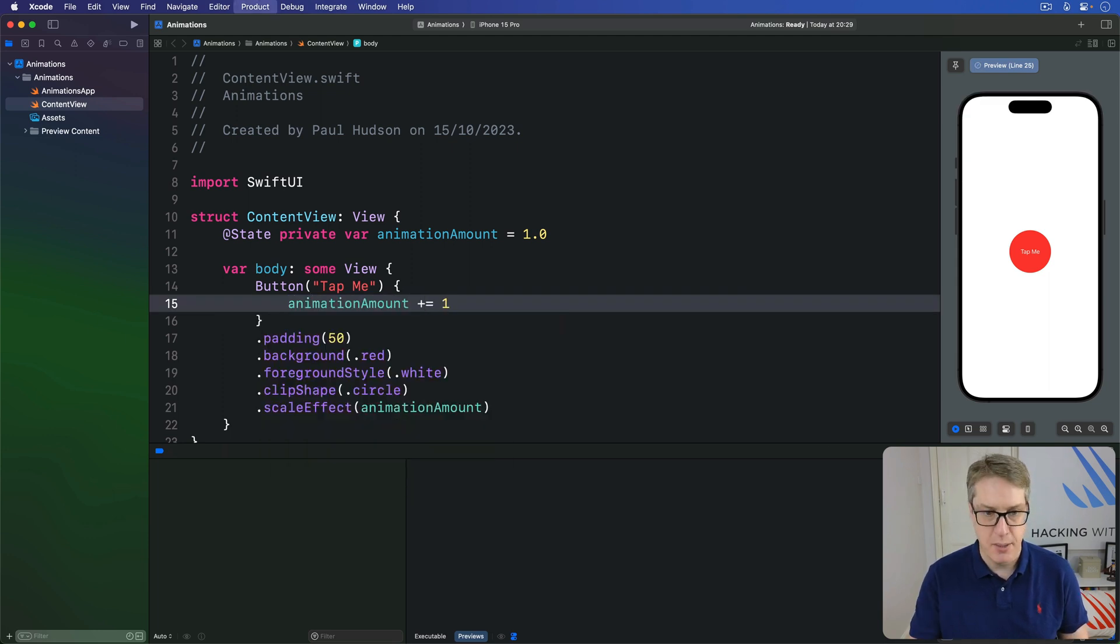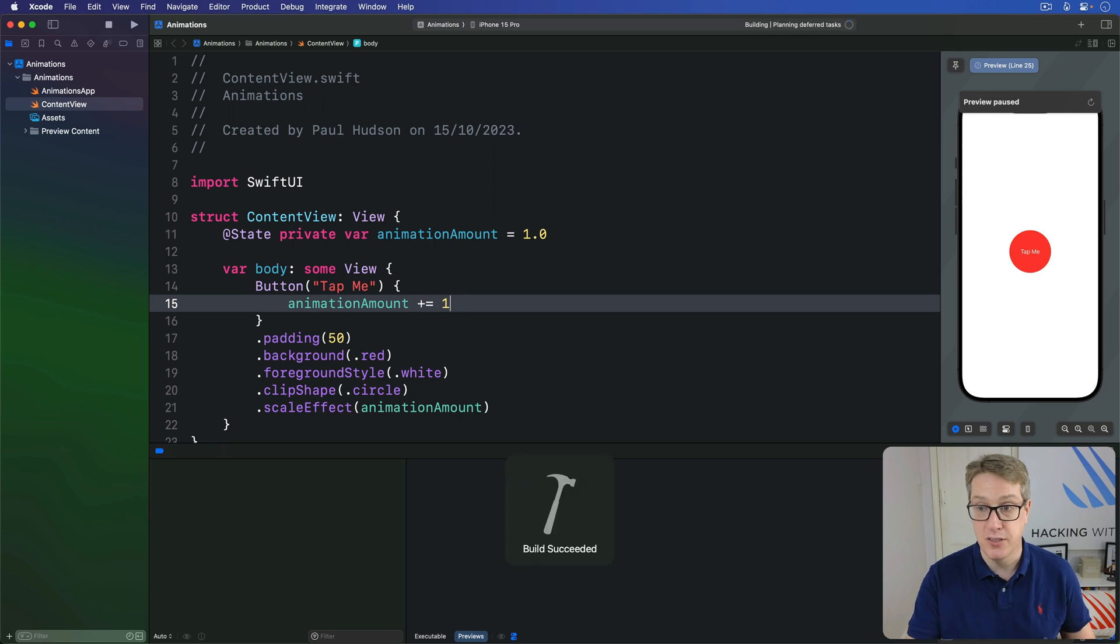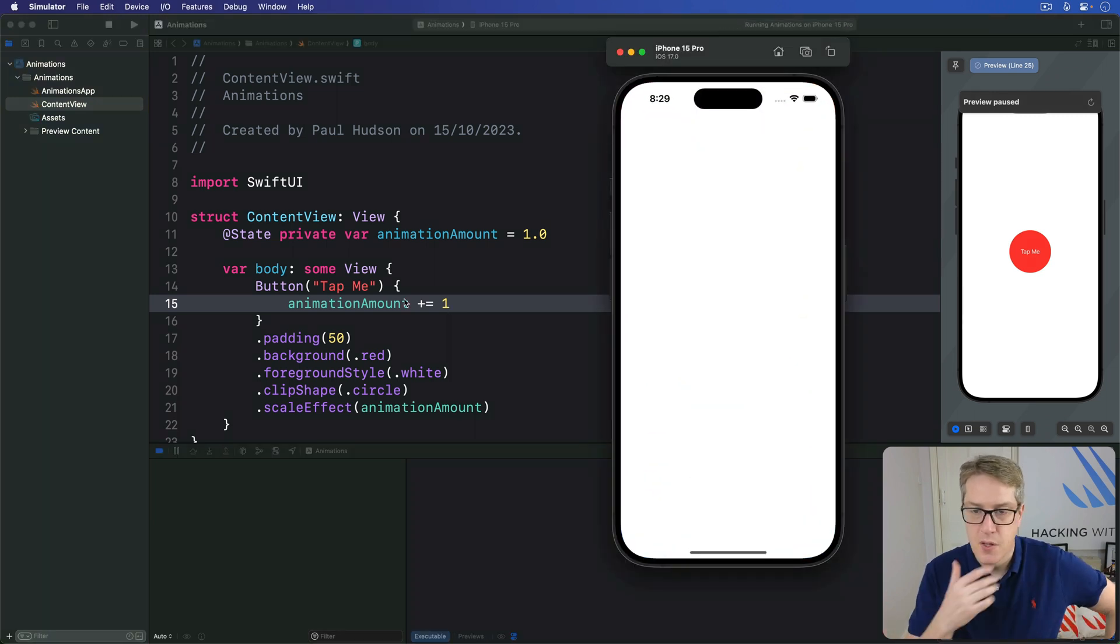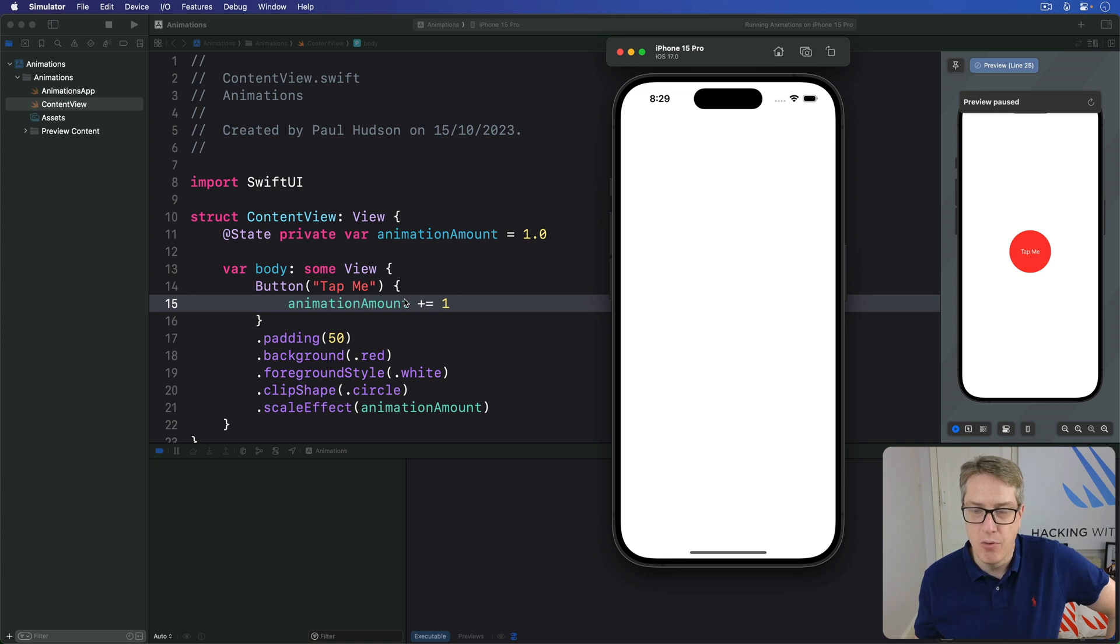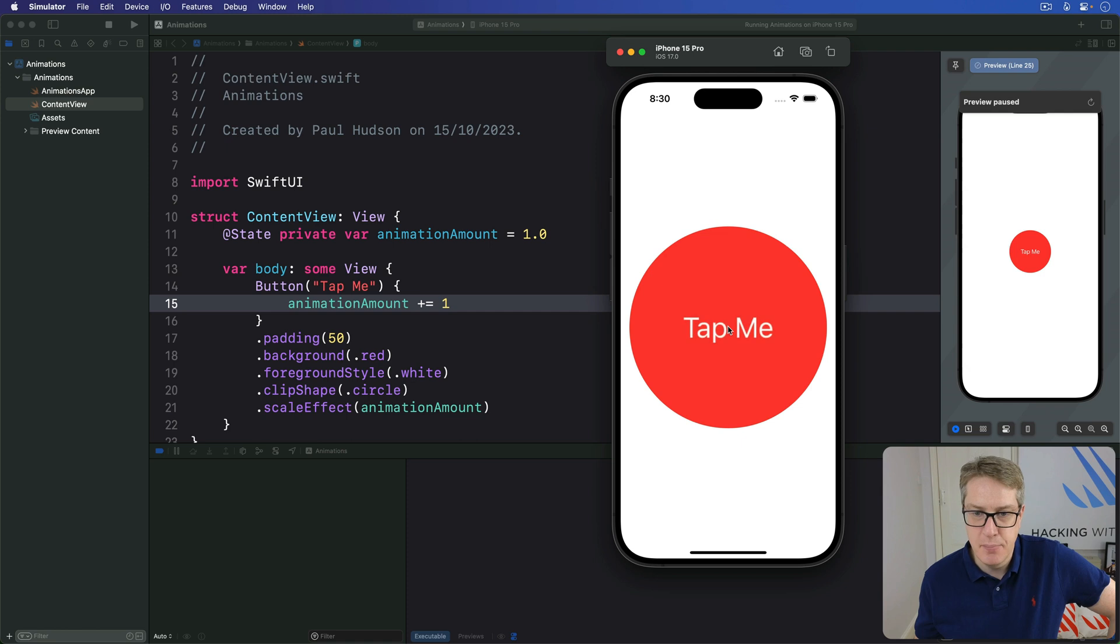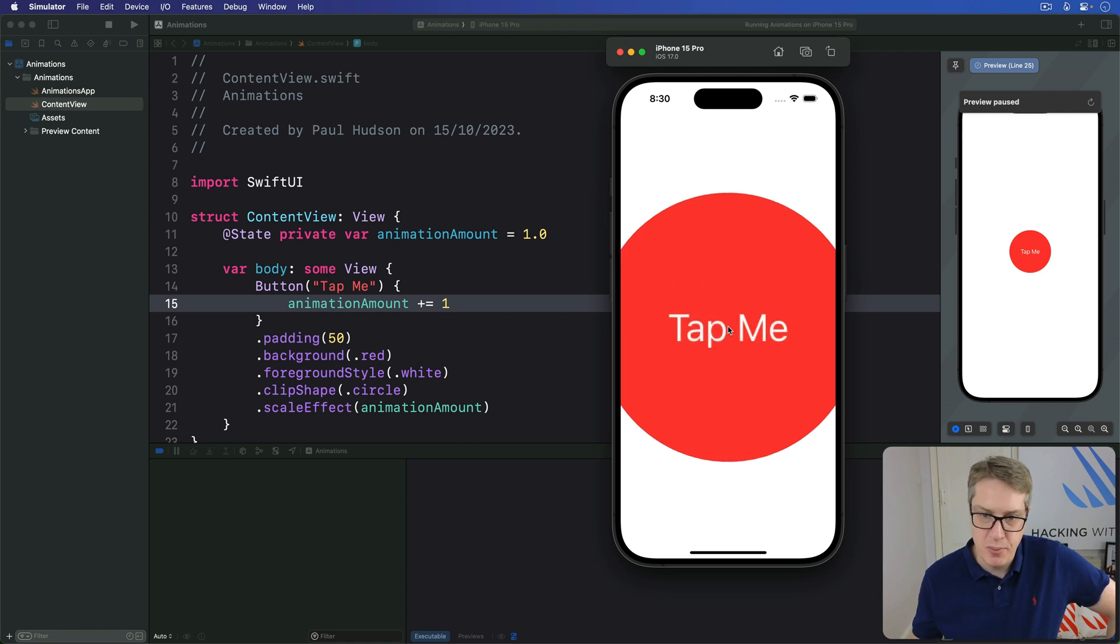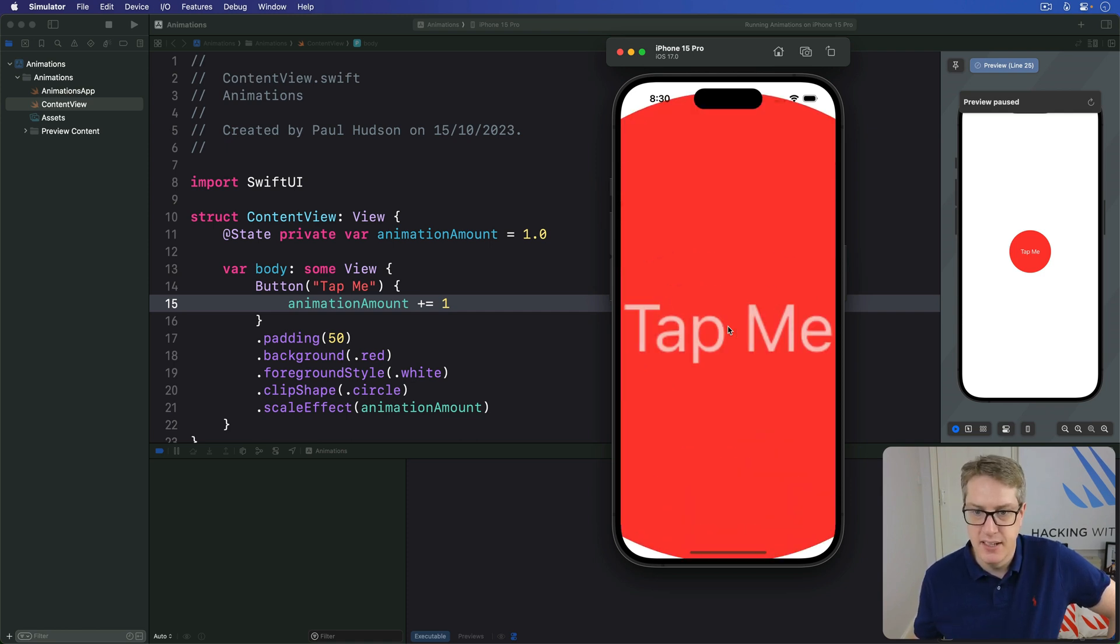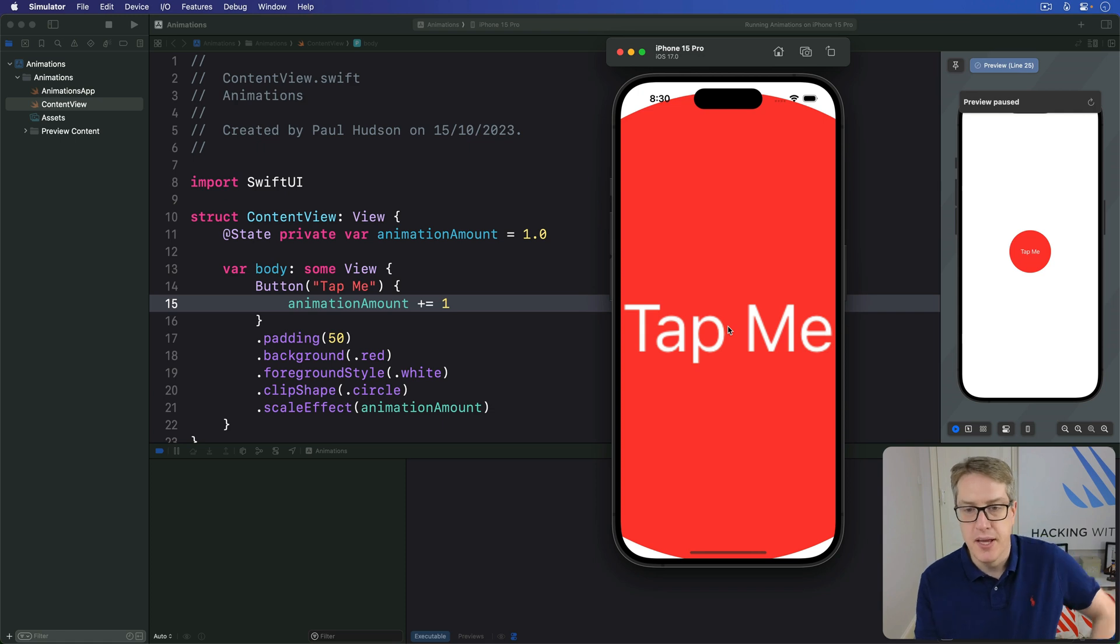I'll press command R to build and run that code. So you can see it running nice and big in my simulator. We're going to hopefully get our regular size button. Let's find out. There we go. When I press on it, it gets bigger and bigger and bigger. It's now 400%, 500%, 600%, 700%, and so forth.